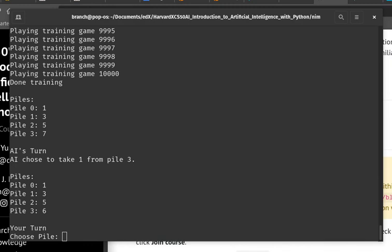The AI took one object from pile three. I'll take one from pile zero.